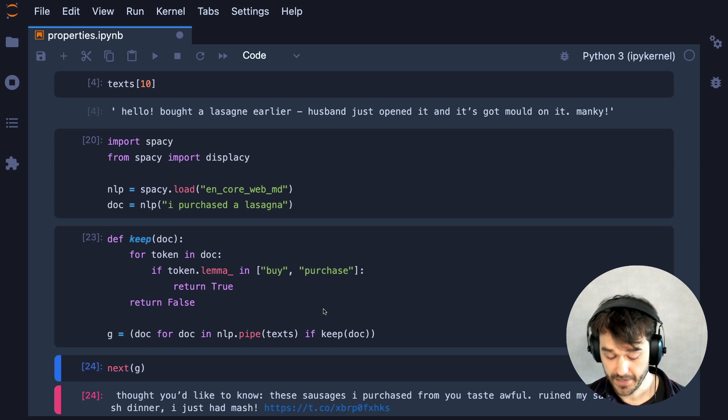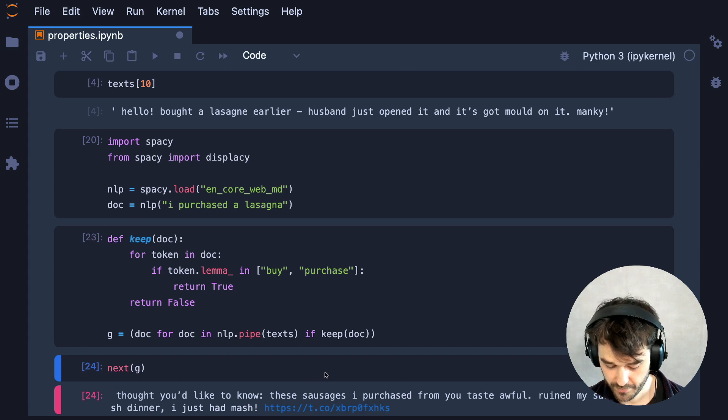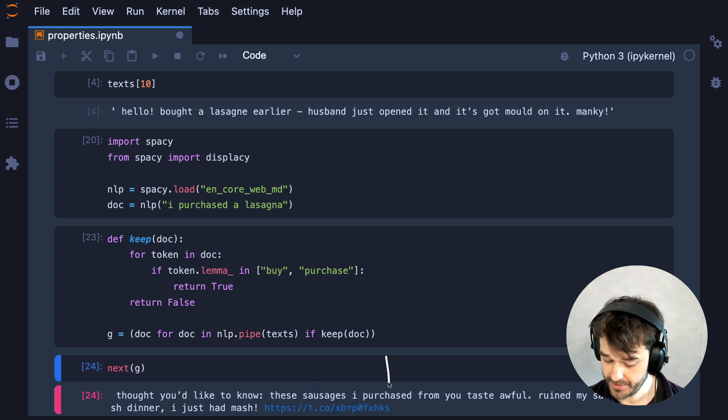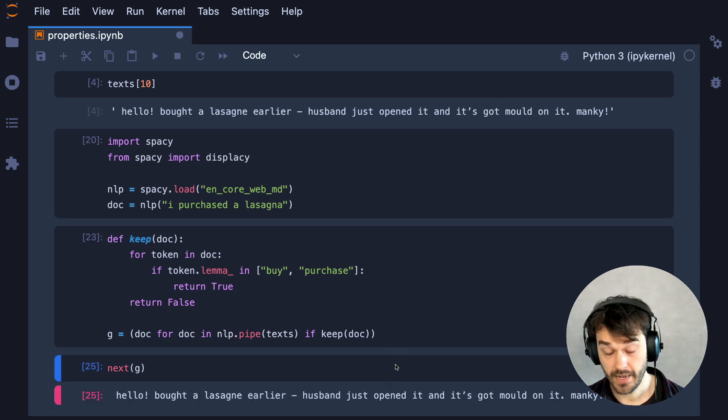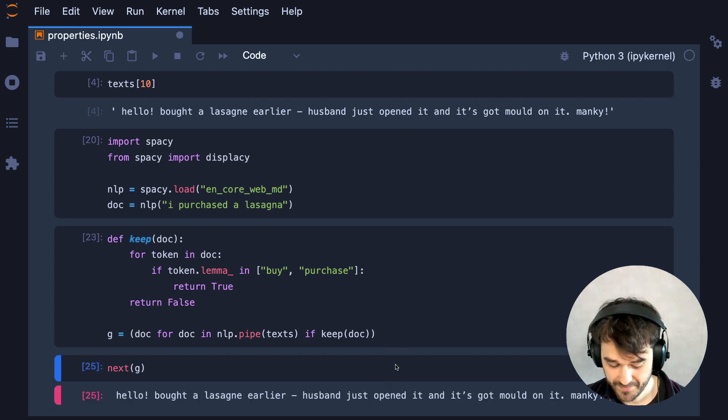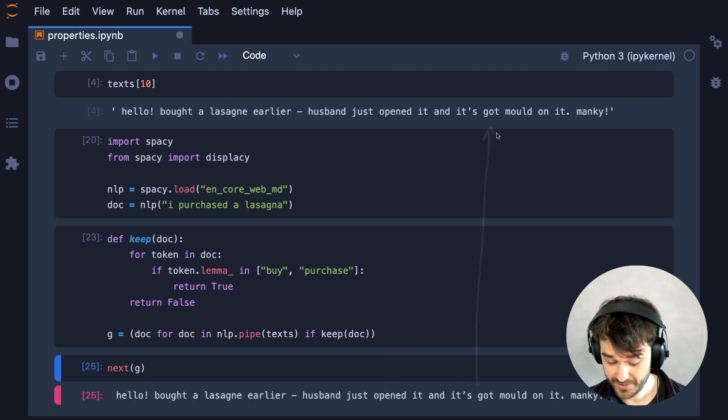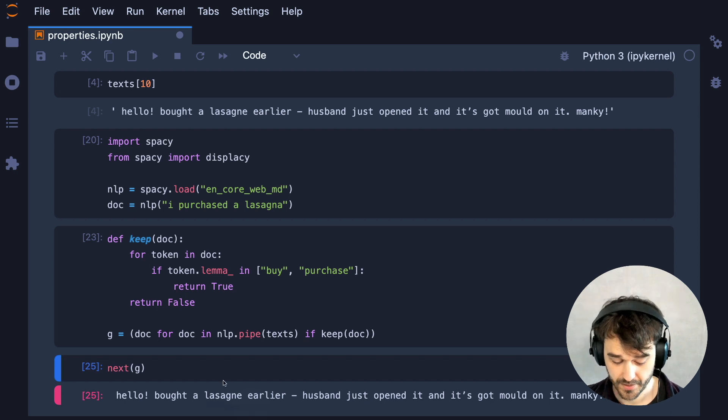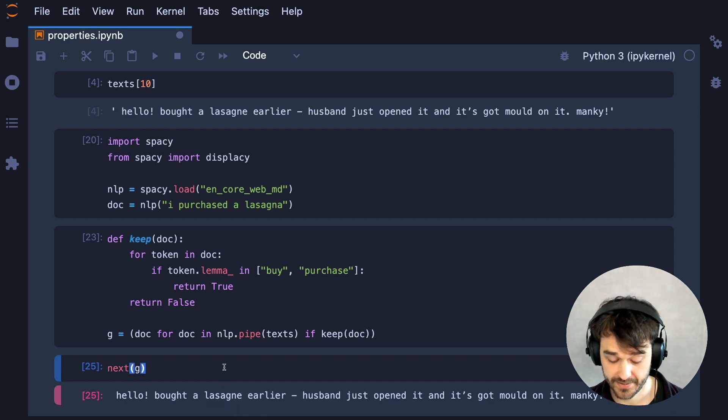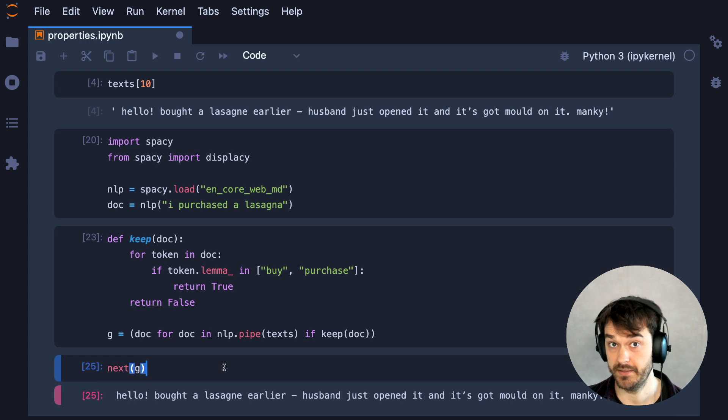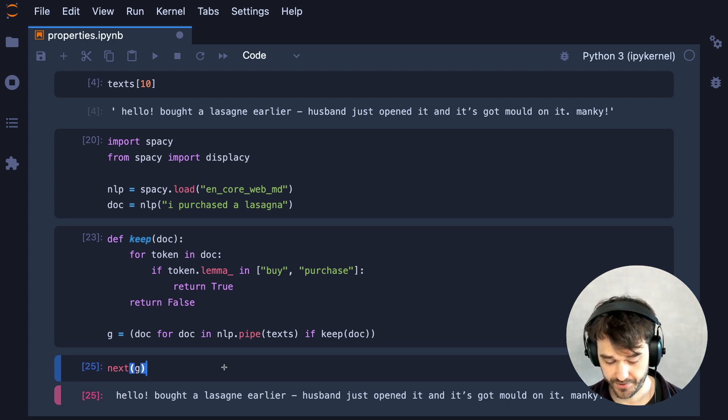And if I just have a look at some of the examples that I get when I use this filter, then here, I have an example where someone is talking about sausages that they purchased. And here, I have the example that I mentioned earlier, where someone's talking about a lasagna. So this seems like a pretty okay way to detect whether or not the sentence is about someone who bought something. So that feels like a pretty good first step.